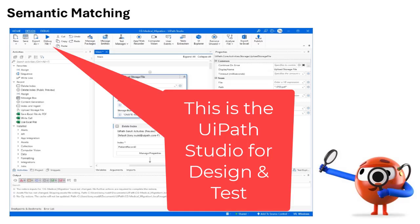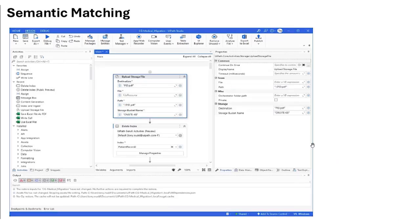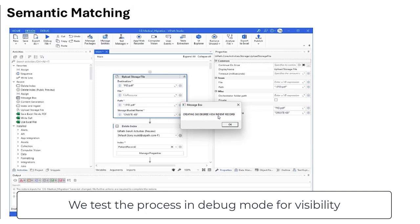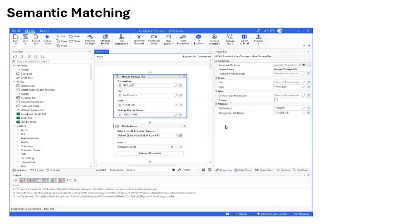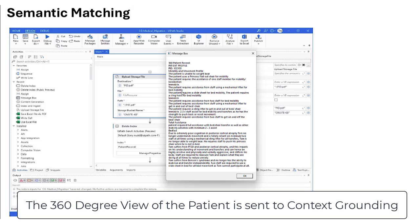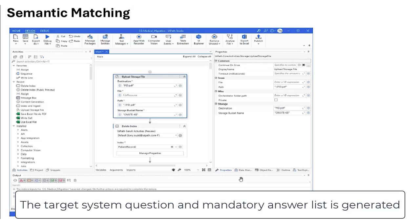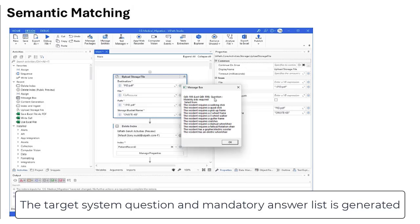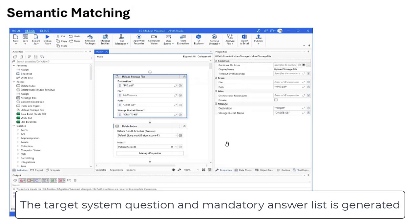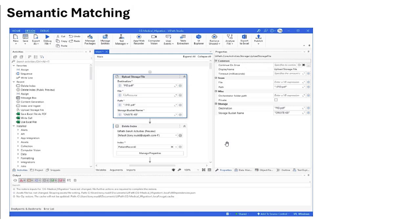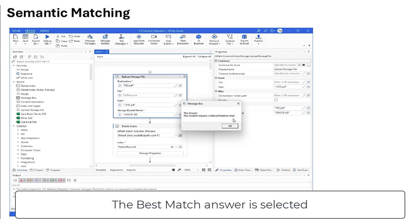This is UiPath Studio for designing and testing our processes. Let's see the process in action. Here we created the patient profile. It now calculates and generates the question and mandatory answers from the target system. Context grounding then selects the correct answer, as we can see.